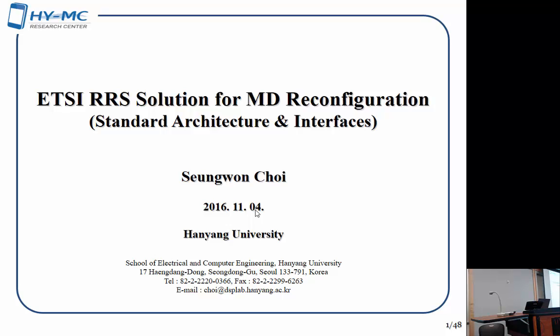The title of my talk today is ETSI's RRS Solution for MD Reconfiguration. RRS stands for Reconfigurable Radio System. In TC RRS of ETSI, we developed a standard architecture of a reconfigurable mobile device, and we also developed interfaces related to that standard architecture.